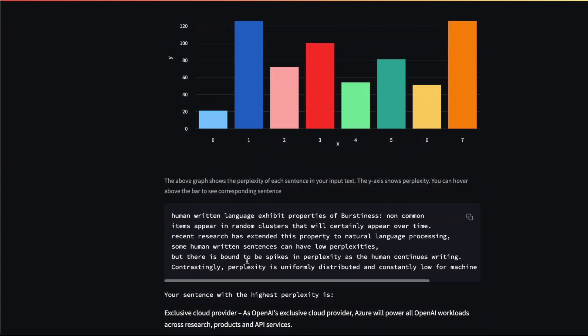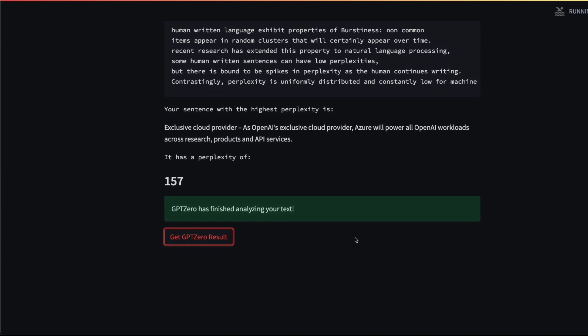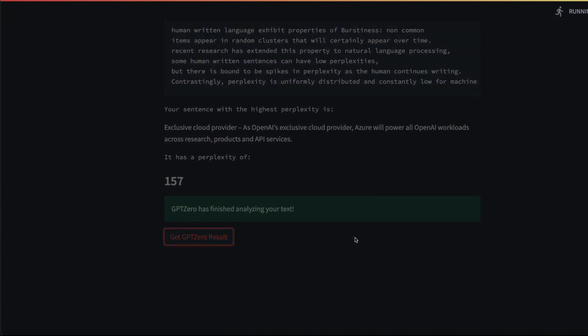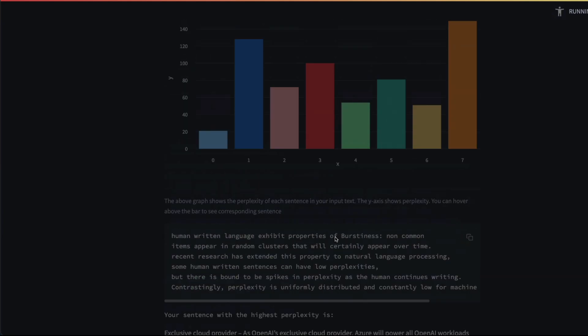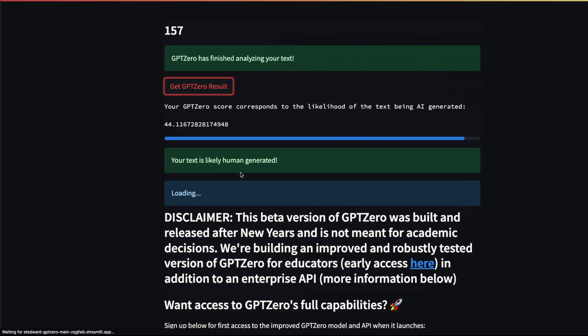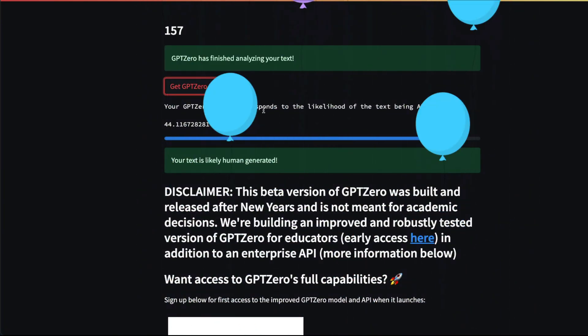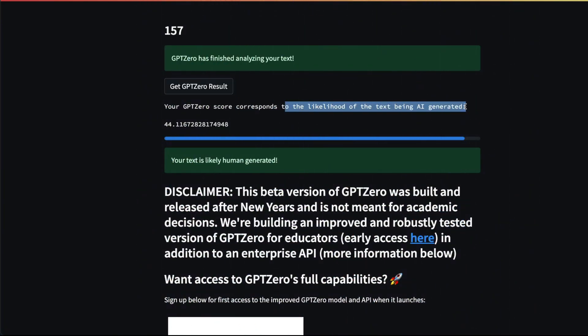Let's click Get GPTZero Result and see what it says. Most likely it should say this is human-generated text because the perplexity is too high to be AI-generated, and also you can see how the burstiness—the perplexity of individual text—looks different. The GPT score corresponds to the likelihood of text being AI-generated is 44%, so your text is likely human-generated.